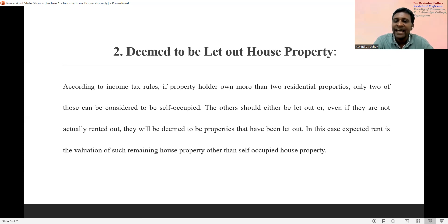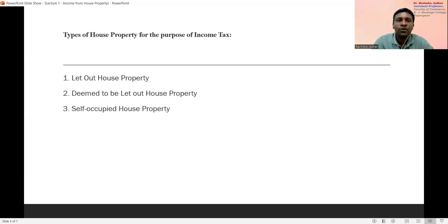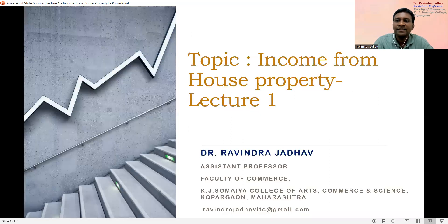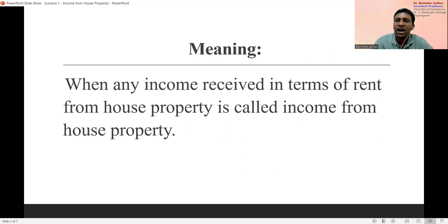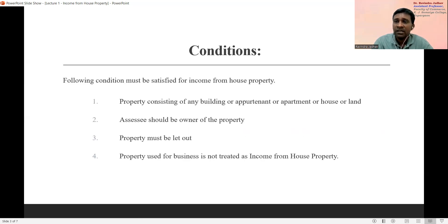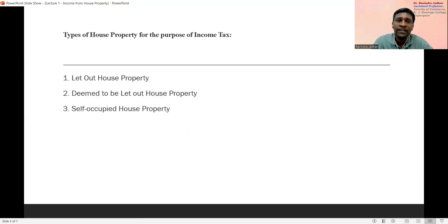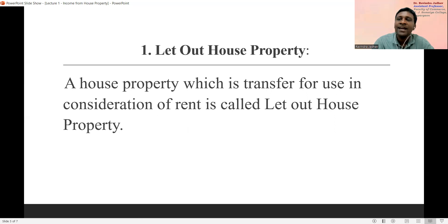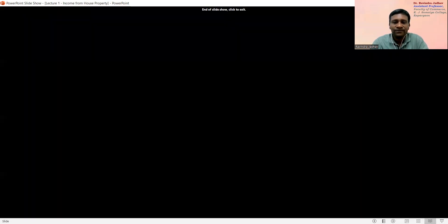So from this lecture we learned about the meaning of income from house property for the purpose of the Income Tax Act, the conditions which need to be fulfilled for income from house property, and the types of house property for the purpose of income tax — that is: let out house property, deemed to be let out house property, and self-occupied house property. Thank you.